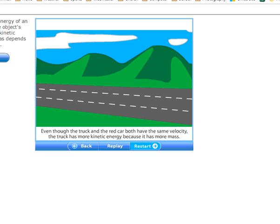Think of a VW bug and a Mack truck full of rocks both moving at 25 meters per second. The Mack truck has far greater ability to do work — applying a force over a distance. If you stepped in front of the Mack truck, it would apply a much greater force over a greater distance. I can also increase kinetic energy by increasing speed with the same mass: a tennis ball thrown at 35 m/s has much more energy than one thrown at 2 m/s.